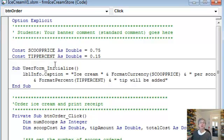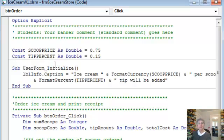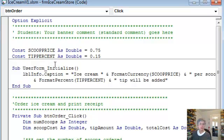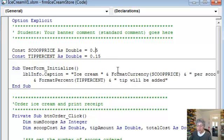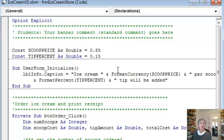Now they're not going to change during one run of the program which is why they can be constants. But at some point, say down the line a few months or something, I might want to change them. I might want to change the amount or something. Maybe ice cream is more expensive. I want to raise the price. Well, I can do that just by changing this one constant. And the important thing here is I don't have to remember a whole lot of places where I put that constant.